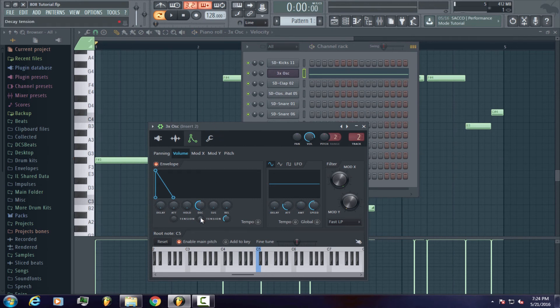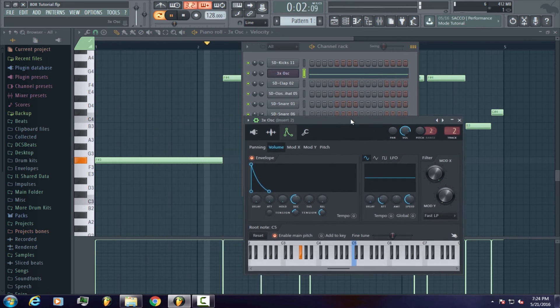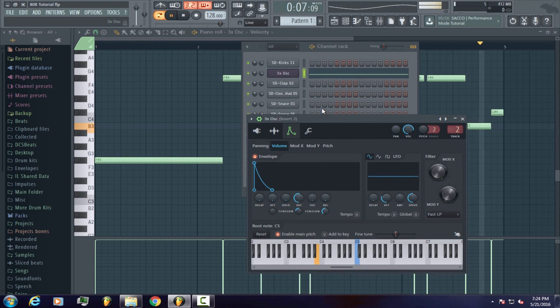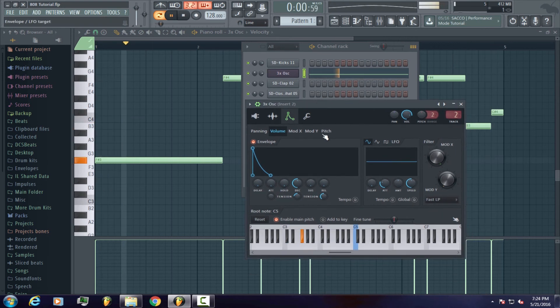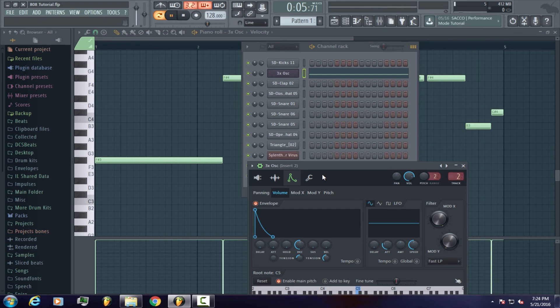Another thing you could do to give it more of an authentic 808 sound is to decrease the tension to give the 808 the sloping effect. Now that we've successfully created an 808, I will have links in the description on how to edit your 808 even further and get more of an authentic sound. So this is how your new 808 is going to sound.